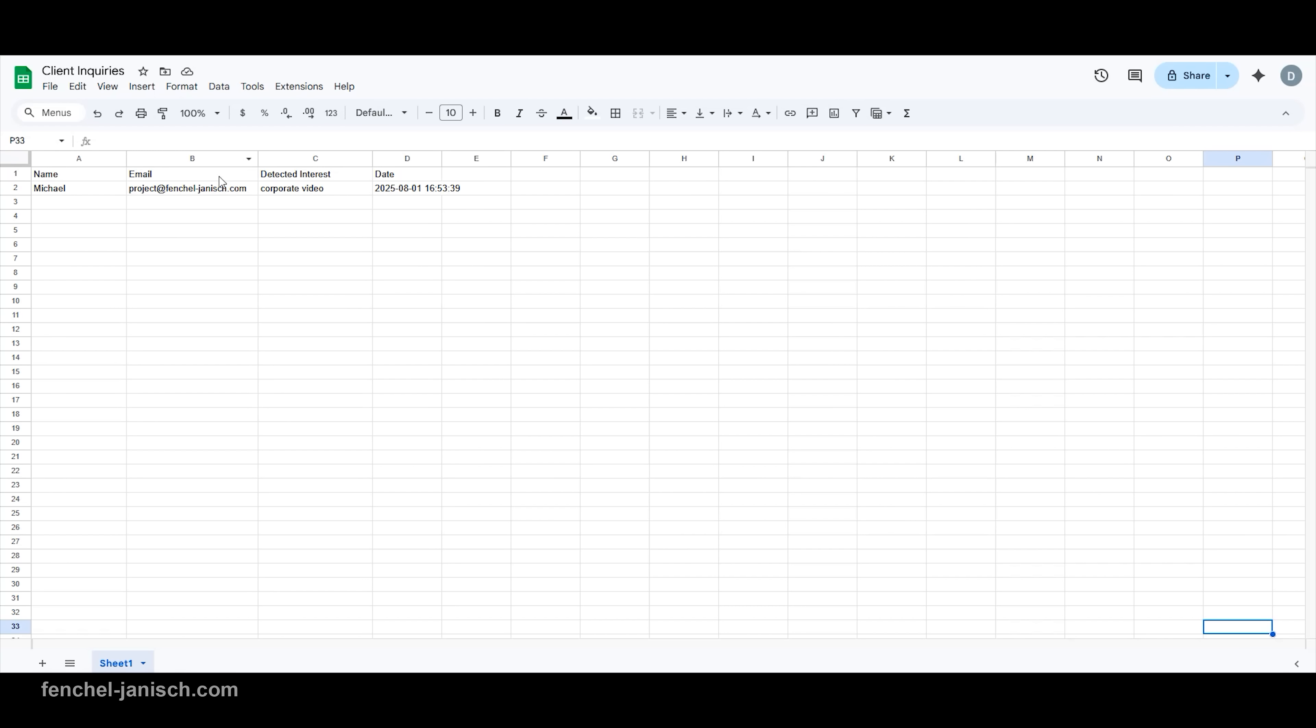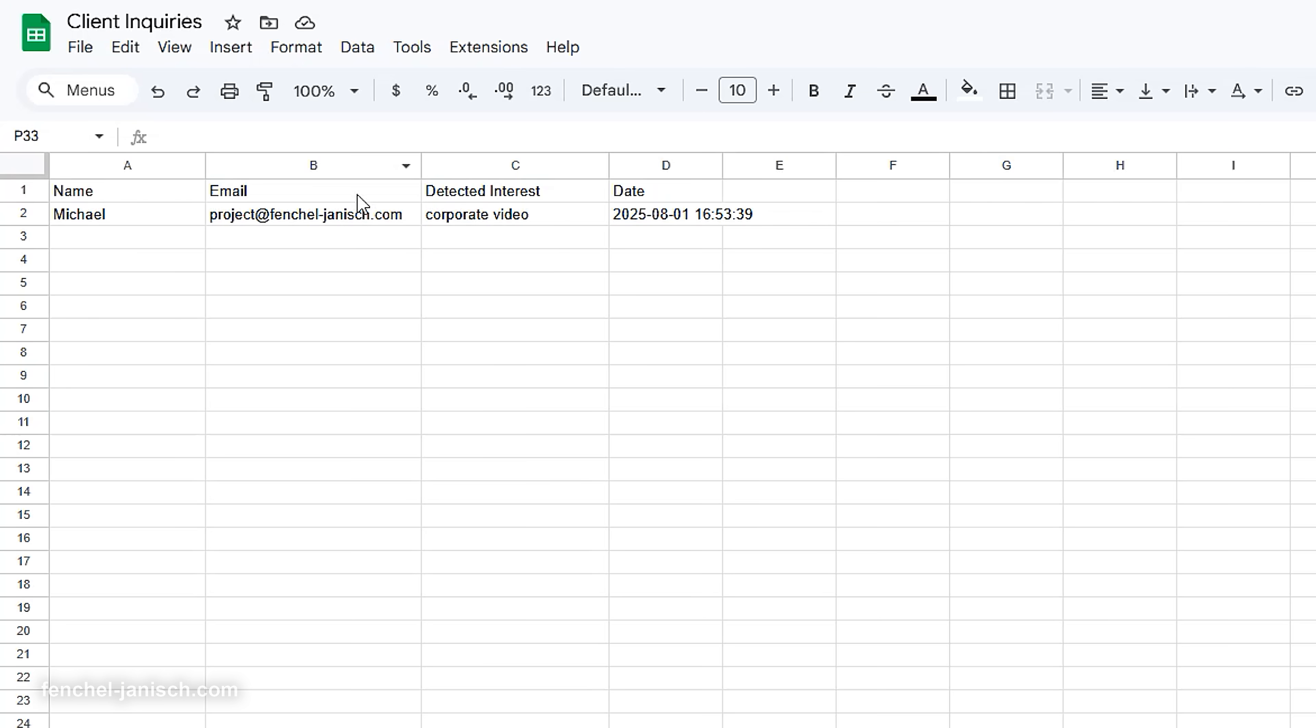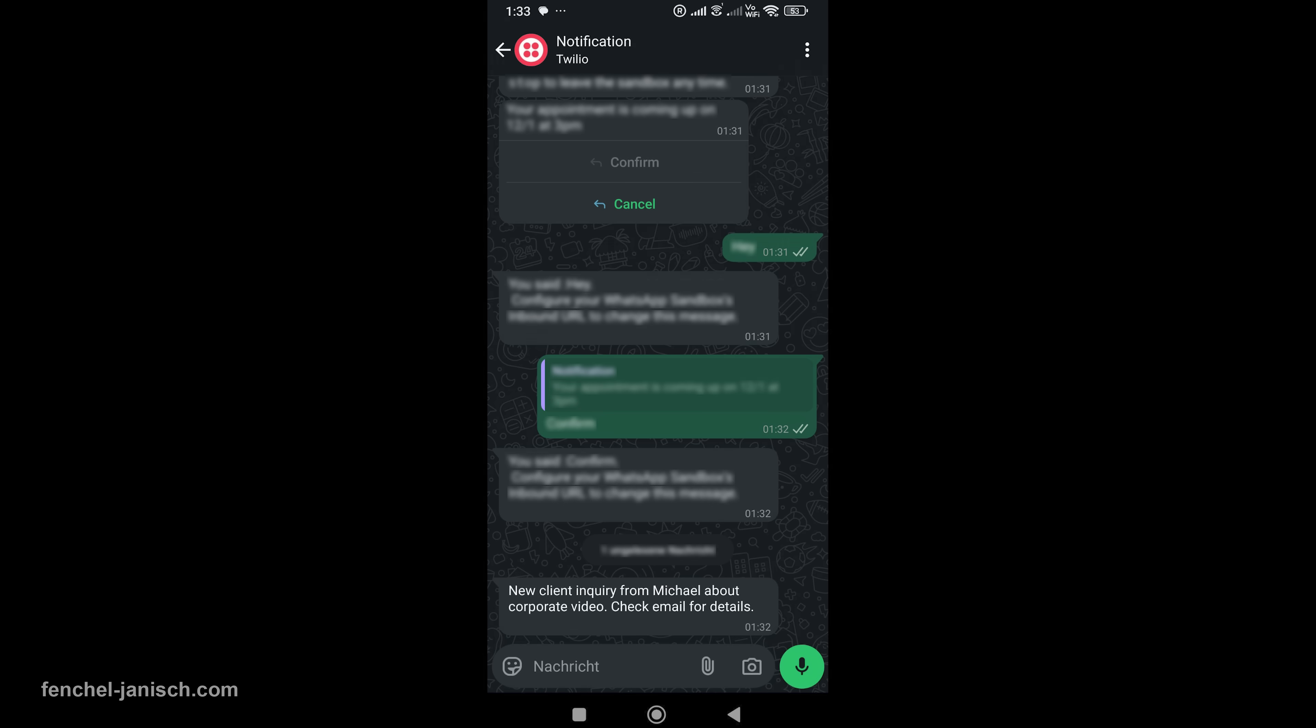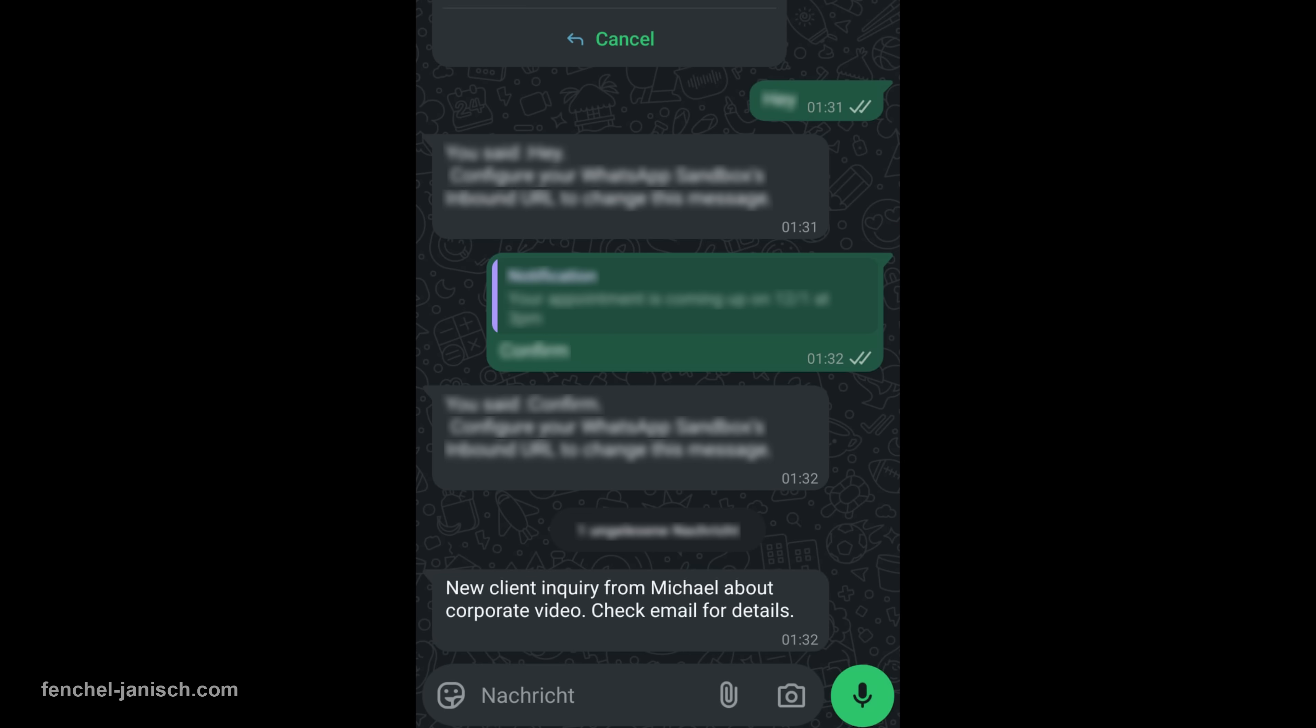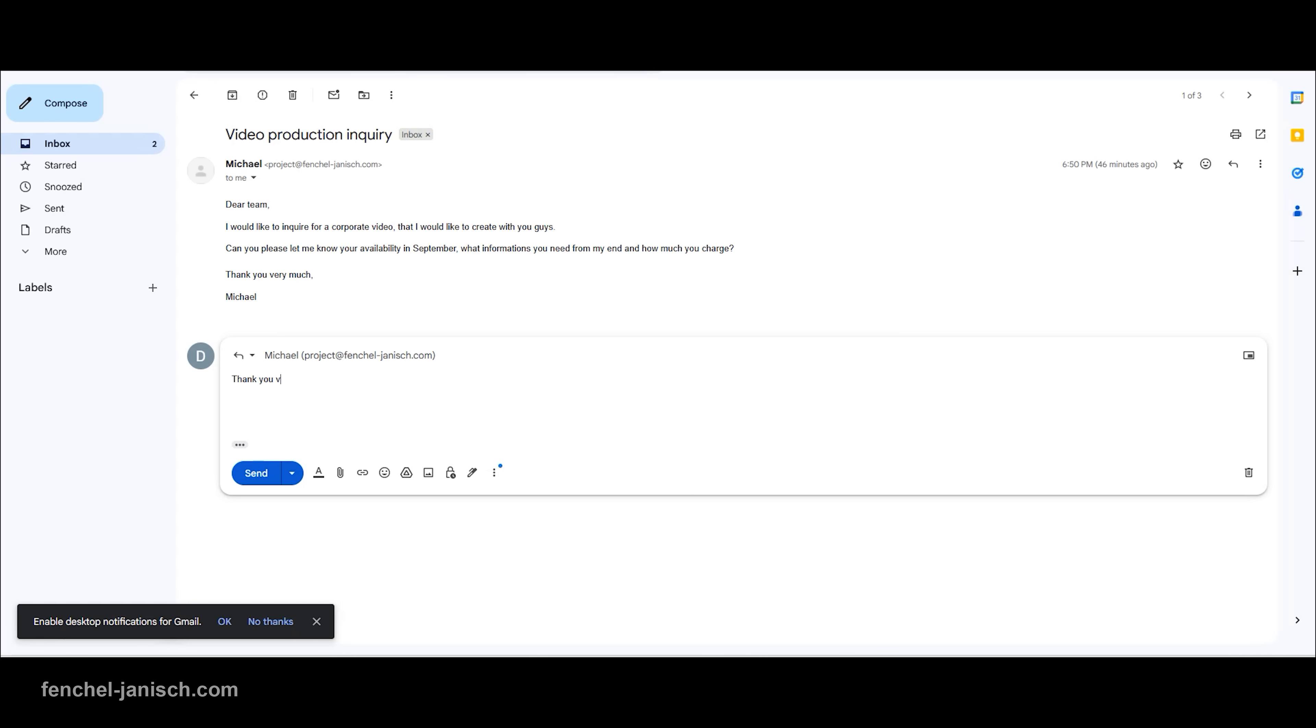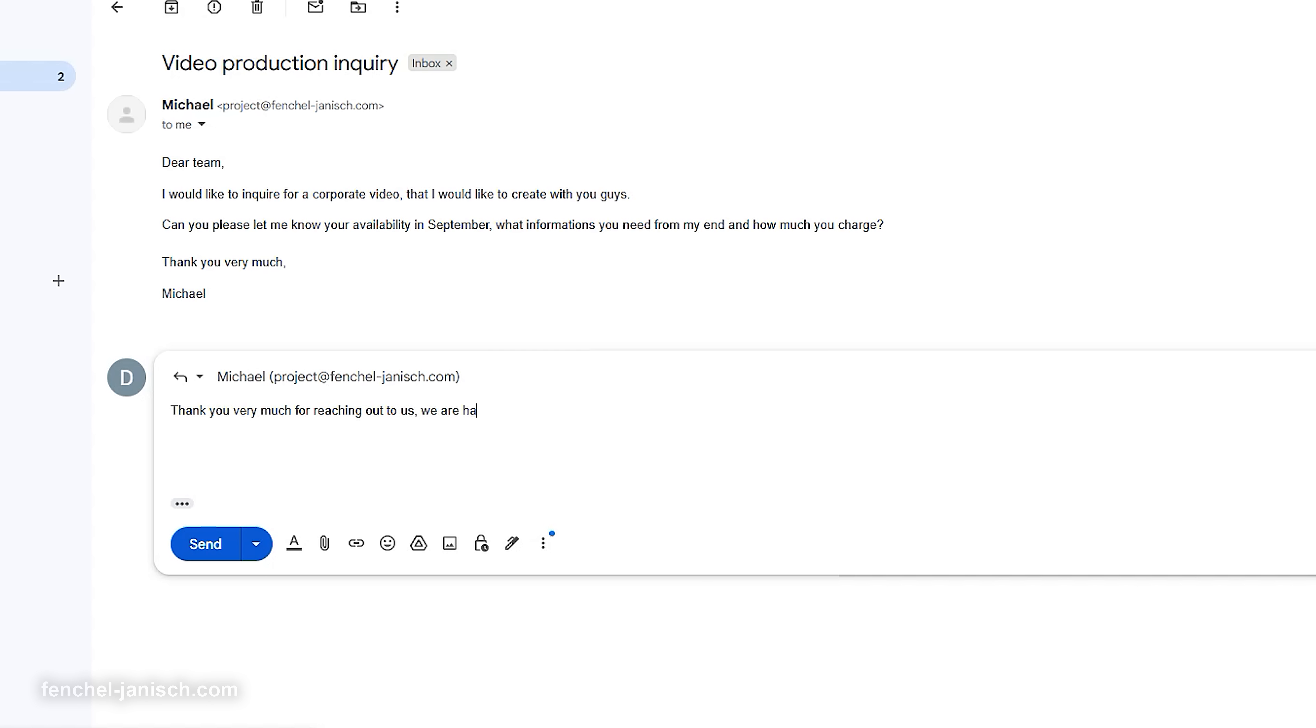Behind the scenes, the AI workflow logs their contact details and interests into our Google Sheet and simultaneously sends us a WhatsApp notification so we can reach out to the new lead immediately and offer personal assistance and guidance to realize their project with us. Because in sales, time matters and early responders have higher chances of landing the project.